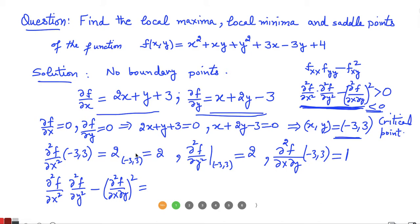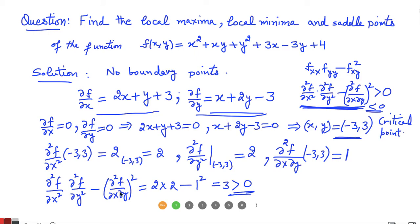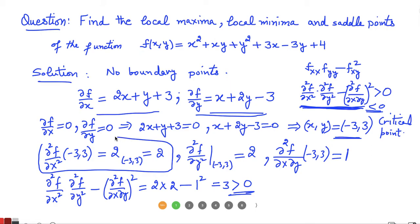Now calculating D: fxx · fyy − (fxy)² = 2 × 2 − 1² = 4 − 1 = 3, which is a positive quantity. This means the concavity is the same in all directions. Since fxx = 2 is positive, the function is concave up in all directions, so the point (−3, 3) is a local minimum.